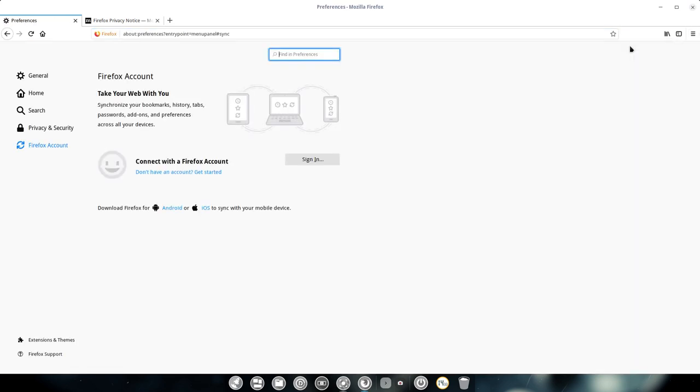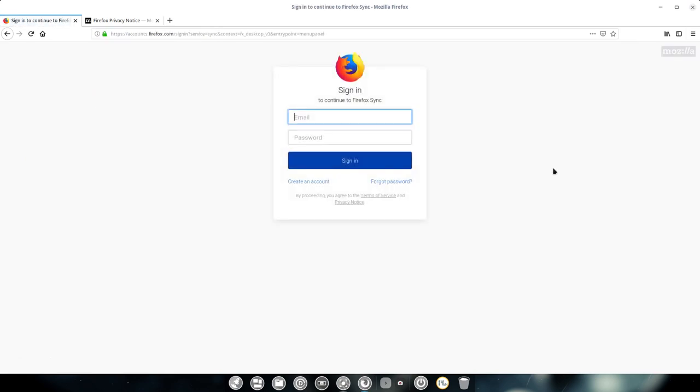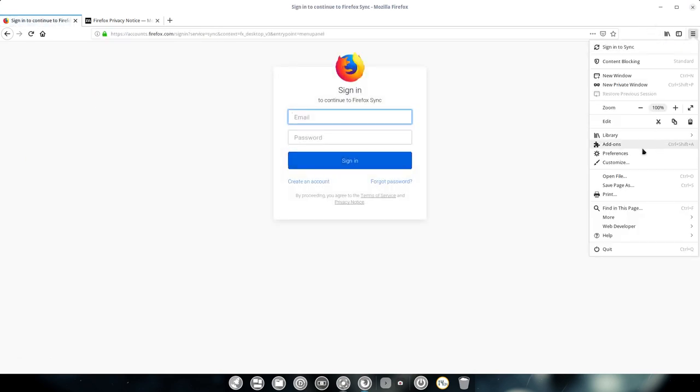So I'm going to do the same thing here. Sign in to sync, sign in and I'm gonna pause the video. I'm missing here LastPass as well. Maybe do that in advance.